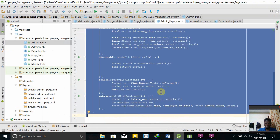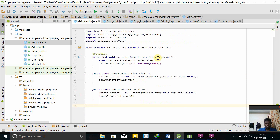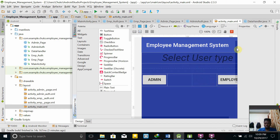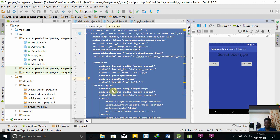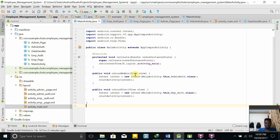Let's look at the code. The main activity layout looks like this — we have a text view and buttons. Using the main activity Java file, if you click the admin button it goes to the admin authentication class, and if you click the employee button it goes to the employee authentication class.